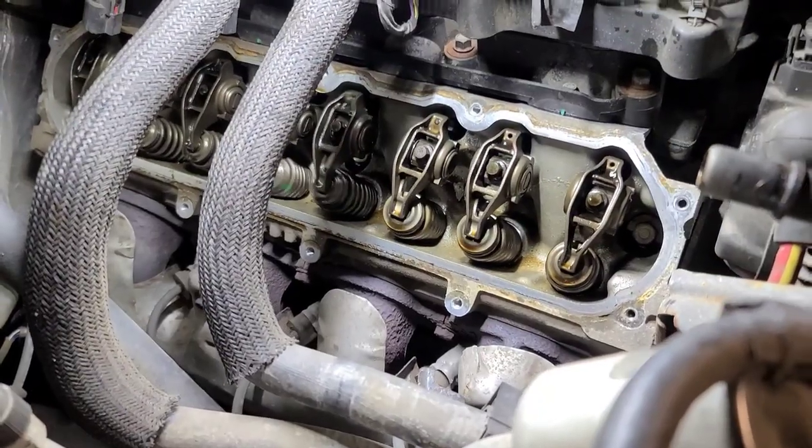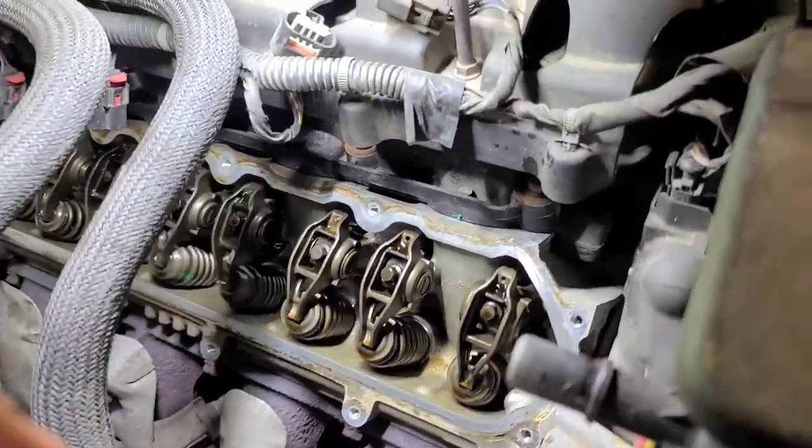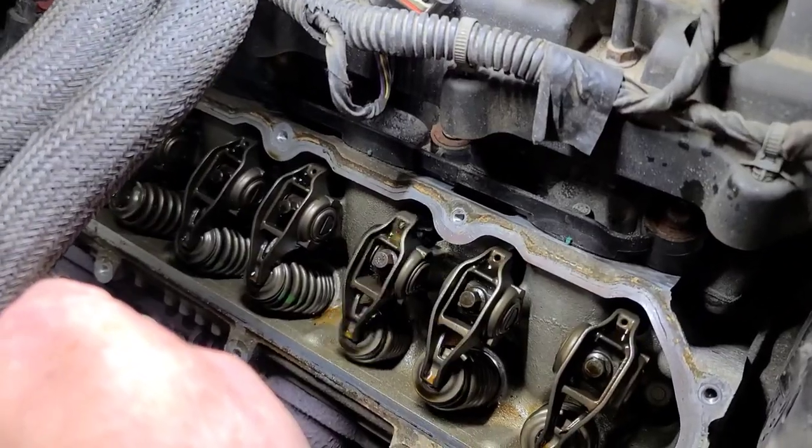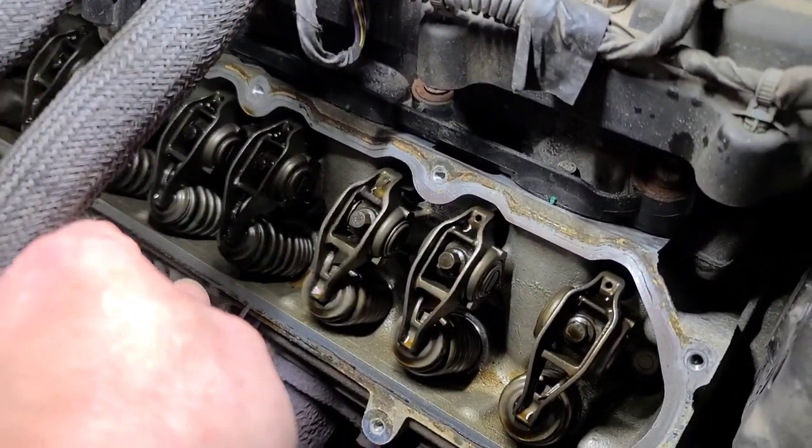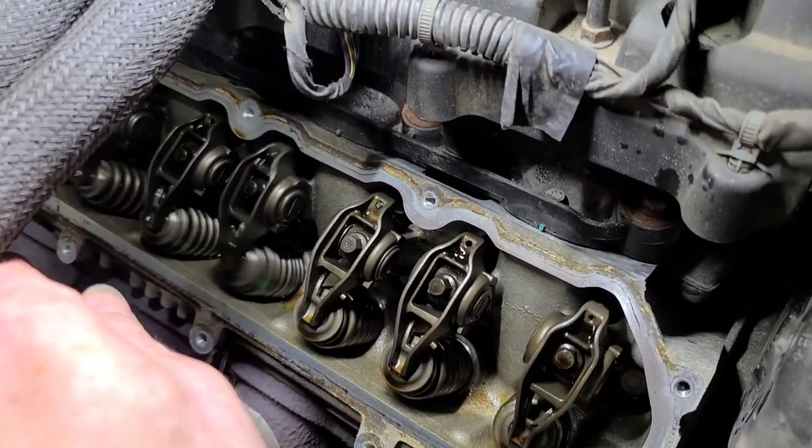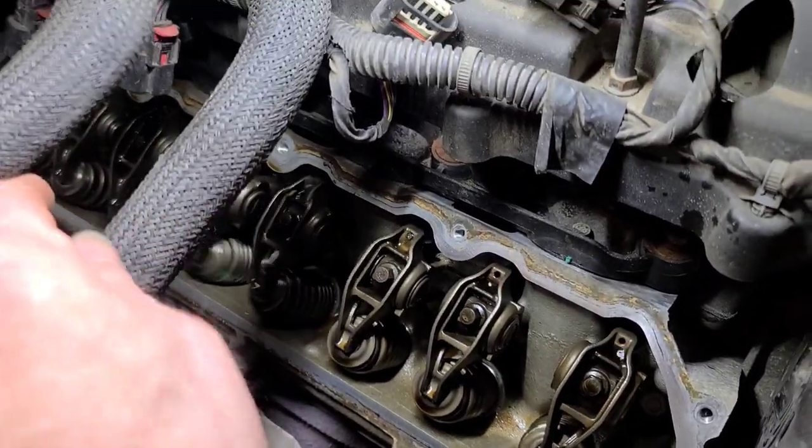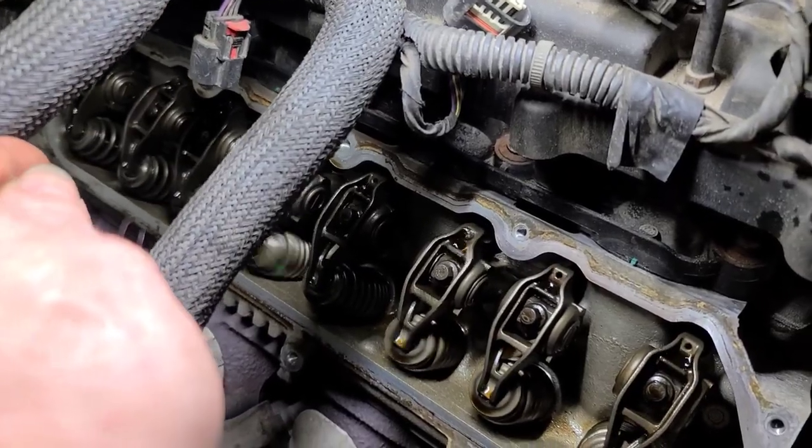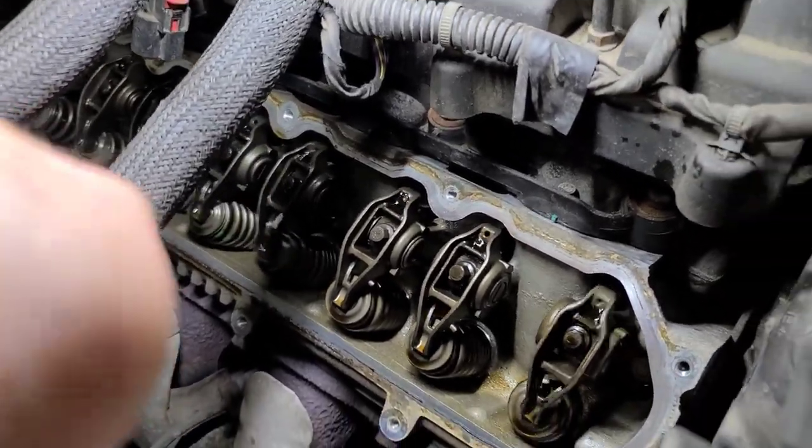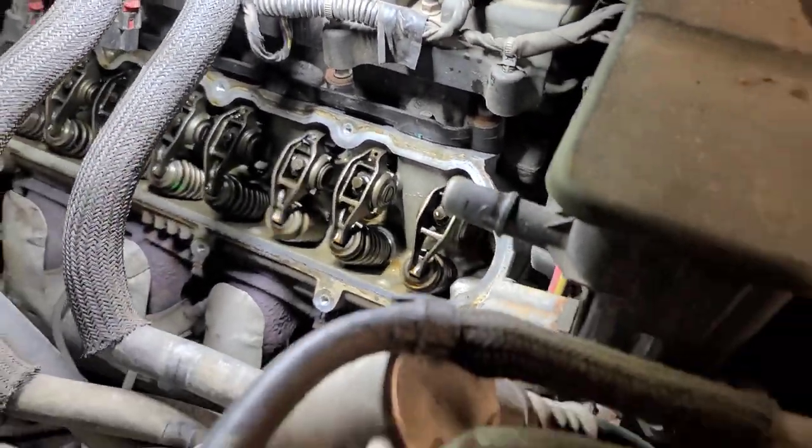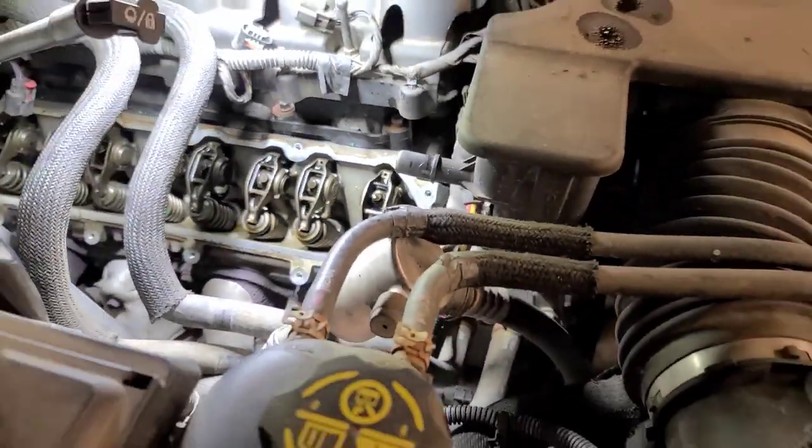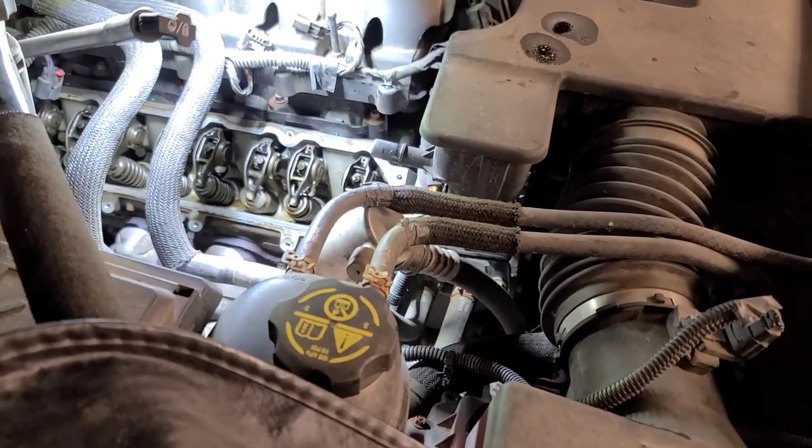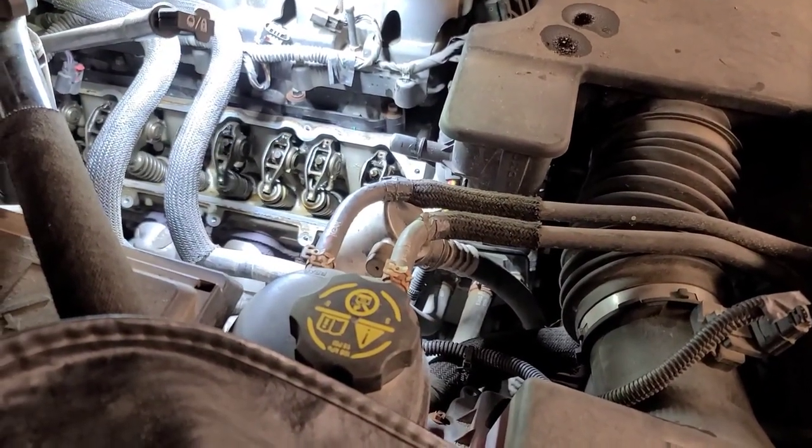There it is running on four cylinders. You can hear it's a lot quieter now. I don't see any other abnormalities with any of the other rocker arms. So we're going to put the valve cover back on, new gasket, and see how it runs.